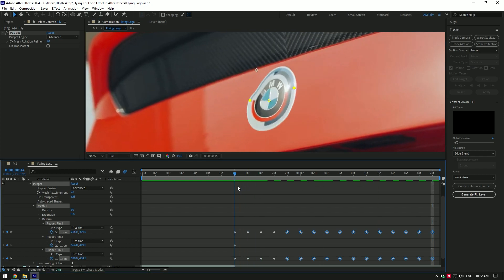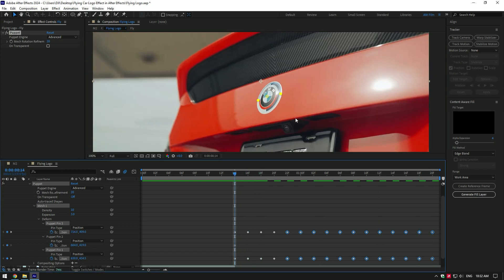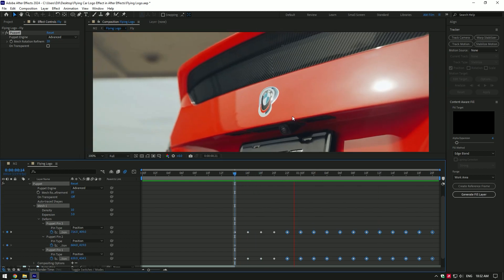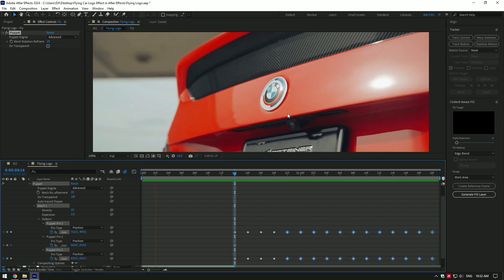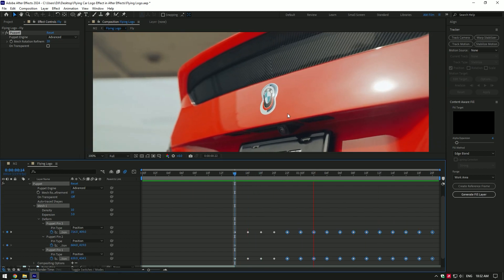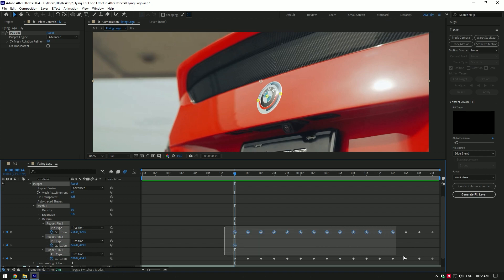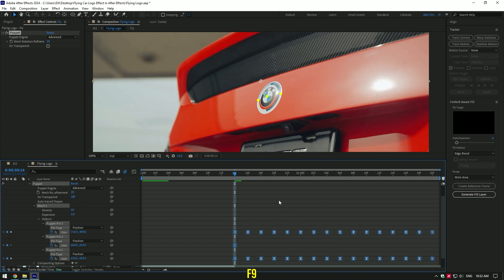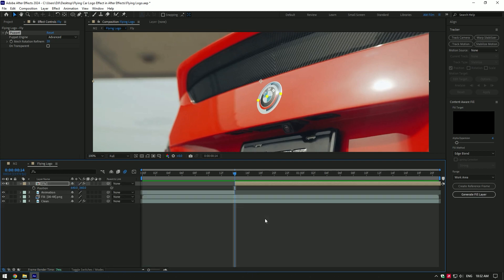If you play back, you will see this weird wings flapping video. To fix this, first of all select all keyframes and press F9 on your keyboard. Now press P on your keyboard, then click on the position stopwatch icon to create a keyframe at the beginning of the fly layer.